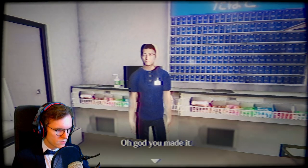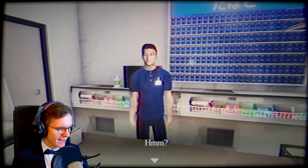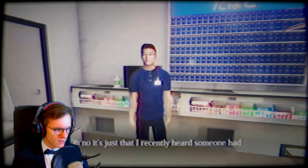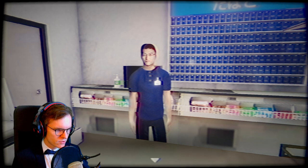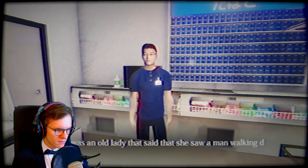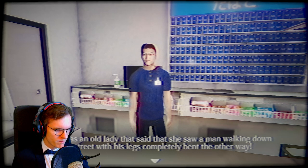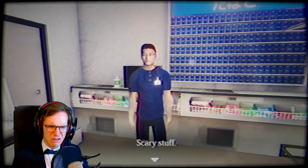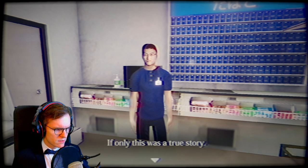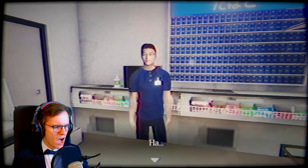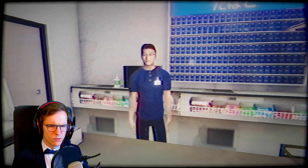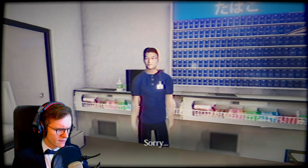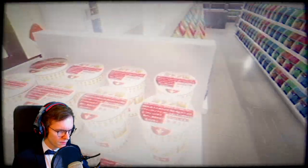Oh, God. You made it. It's just that I recently heard someone had fell off the bridge you just crossed. There was an old lady that said that she saw a man walking down the street with his legs completely bent the other way. Scary stuff indeed. If only this was a true story. Ha, ha. Sorry. You're a weirdo. Go away. Yeah, you'll be sorry.